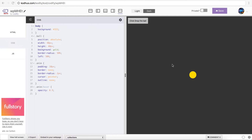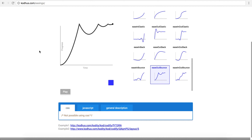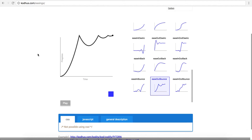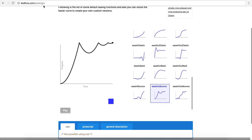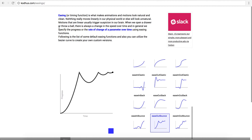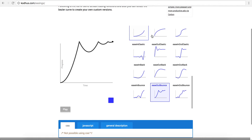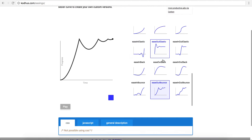Hello everyone and welcome to another very exciting tutorial. Today I'm going to be showing you how you can create bouncing animations utilizing the easing functions that we developed last week on kothos.com/easings. If you haven't checked them out, please go ahead and check them out. I have a description of the easing and we have the easing functions visualized down here.